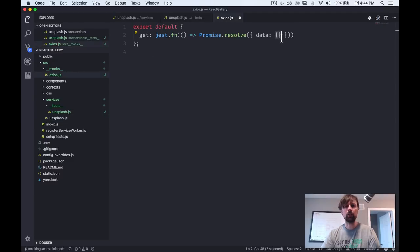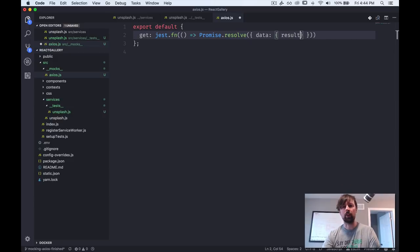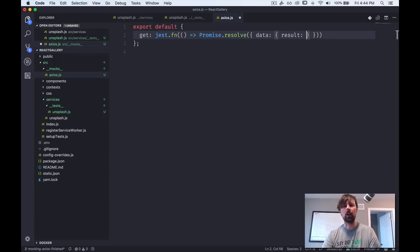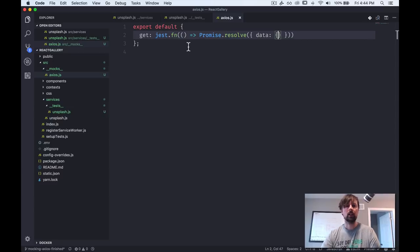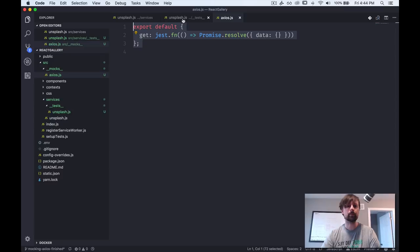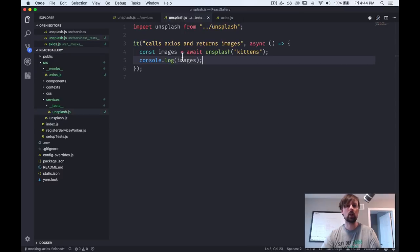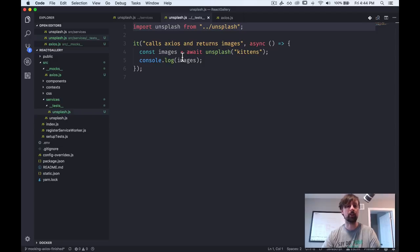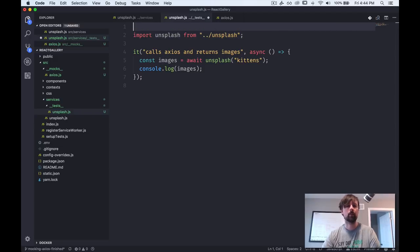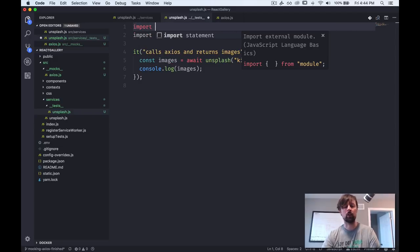So we need to fix that. So here you could simply say, okay, well then results is an empty array or whatever, but just to make this code a little bit more reusable, let's actually leave this fake Axios as it is. And we'll come into our test and we'll override the fake Axios just for this test. So we're going to want to import it.